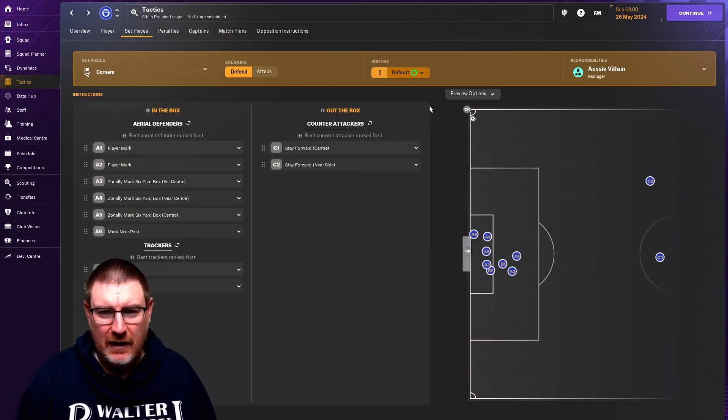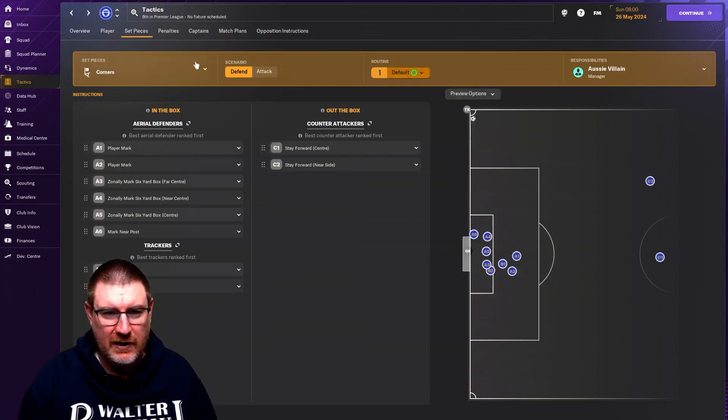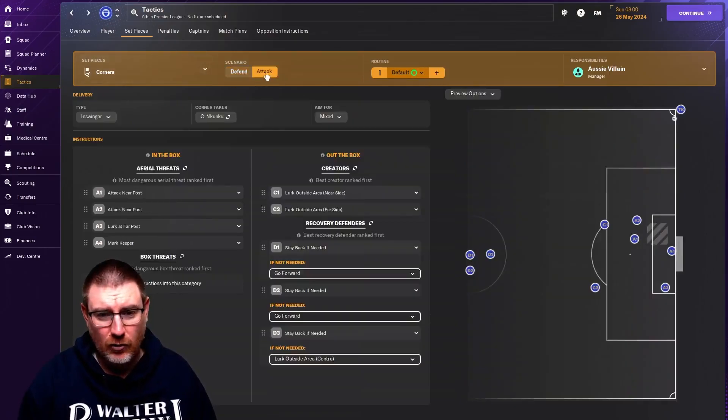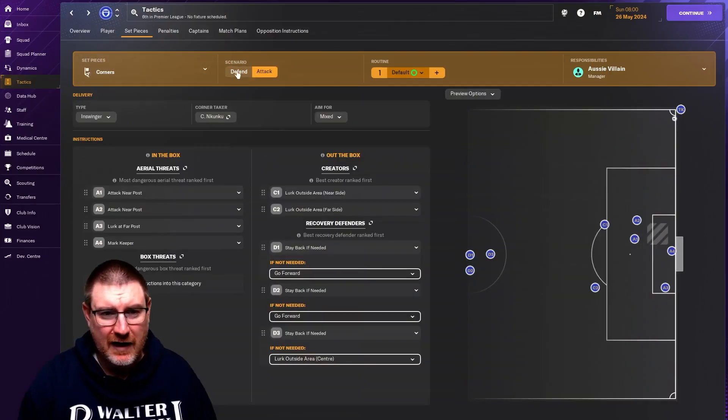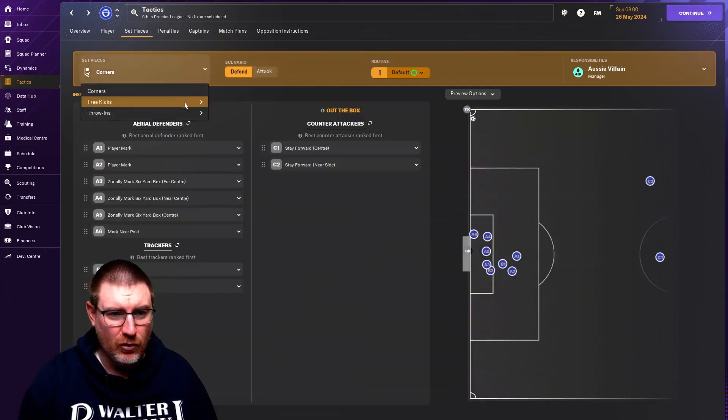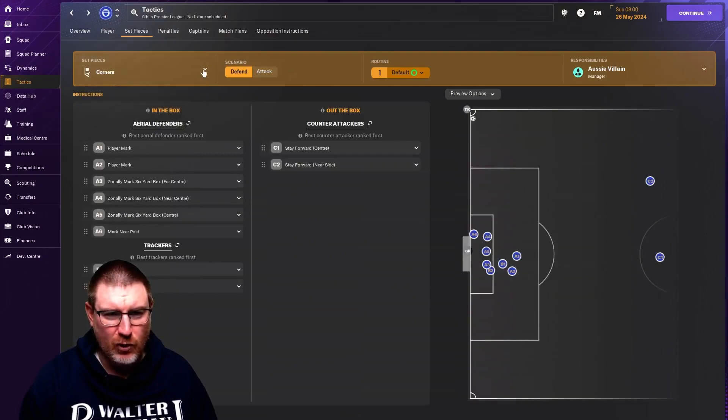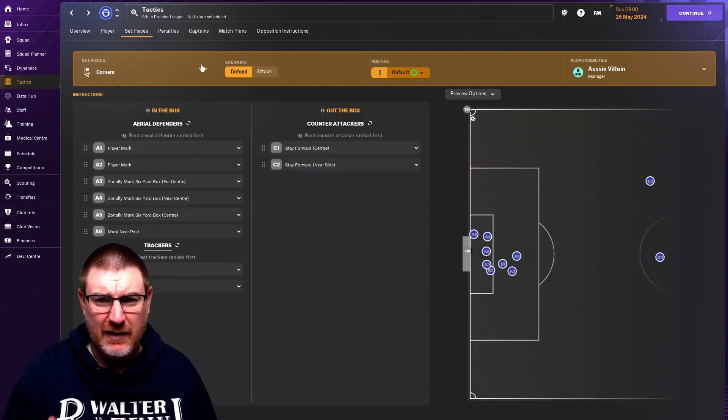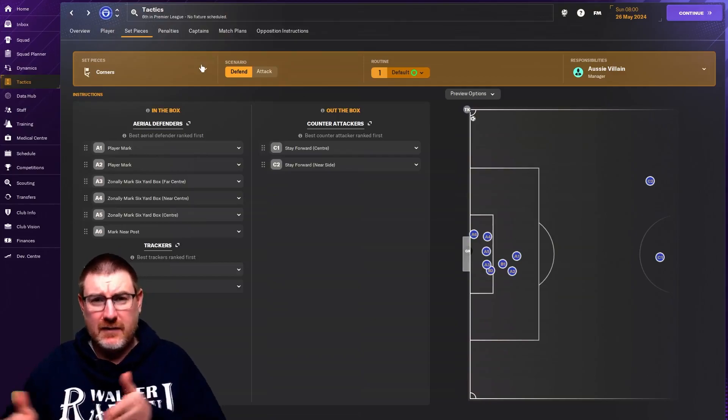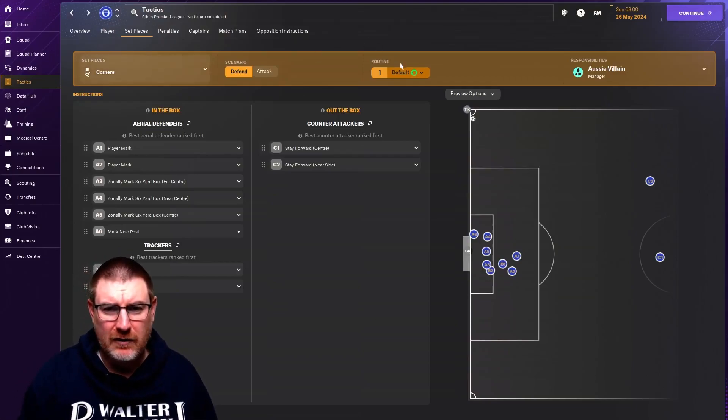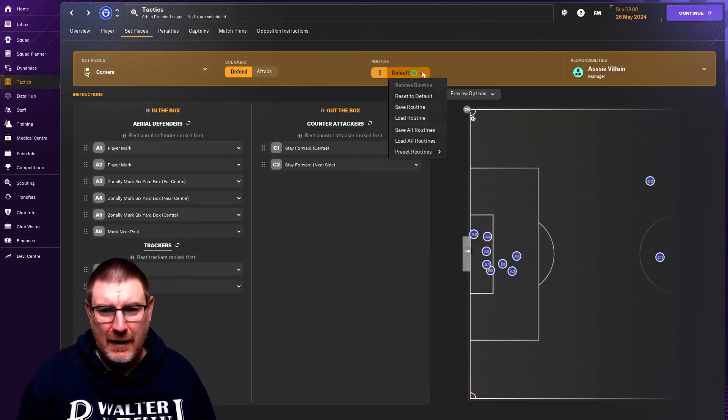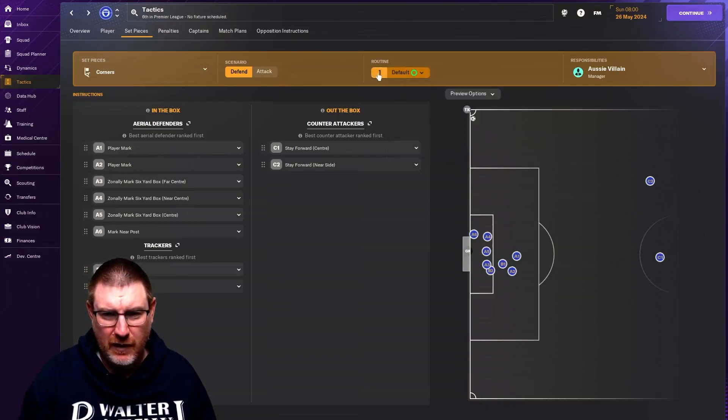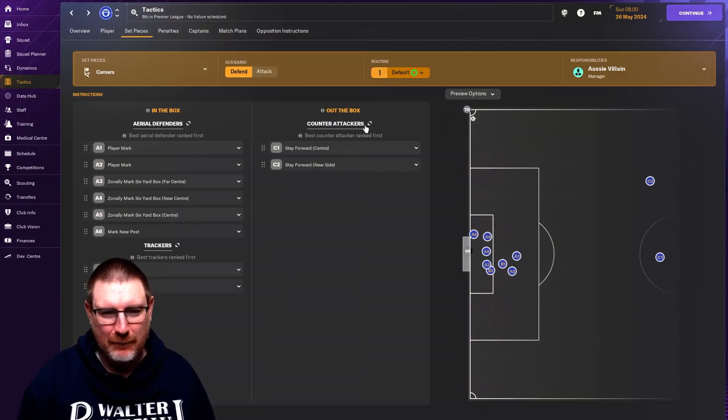So let's start by creating a new routine. This is currently corners to defend. Obviously, there's also corners to attack. You can also do free kicks from different areas and throw-ins from different areas. But corners is probably the most easy to understand. You can't do a new routine for defending, which is fine, I suppose. But I've already set that up.